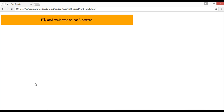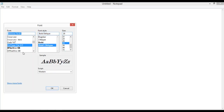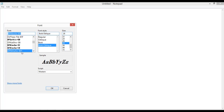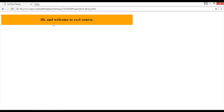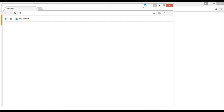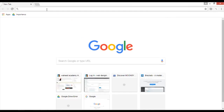Save, go to your browser, and refresh. Now you can see we have a different font family. If you want another font family like 'DF Mincho', just copy that name, paste it in place of the current one, save, and refresh. Like this you can change fonts, but there is another way as well.